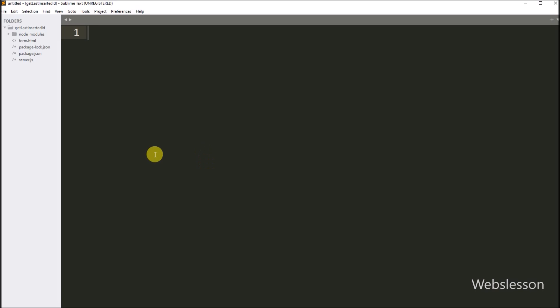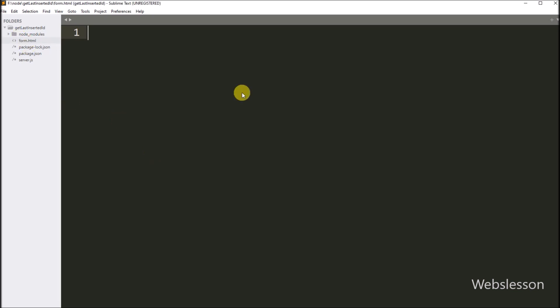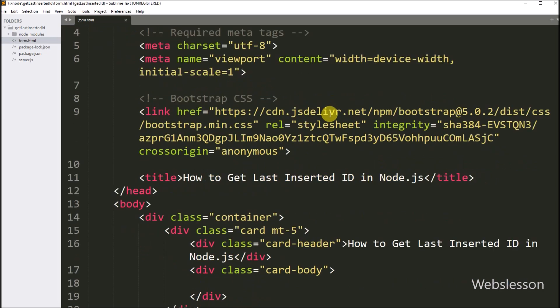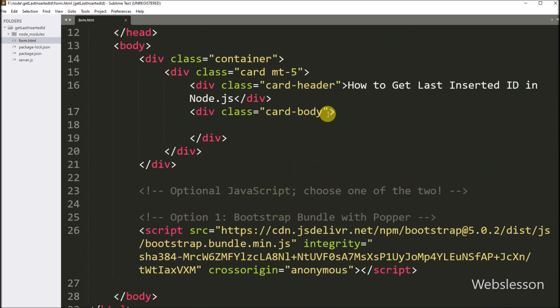Now we go to the working directory, and here we have already created a server JavaScript file and a form HTML file. First, we open the form HTML file, and under this we have to create a form.